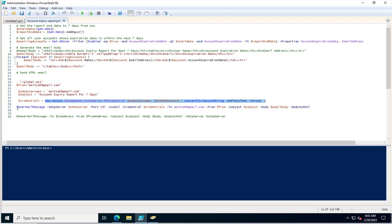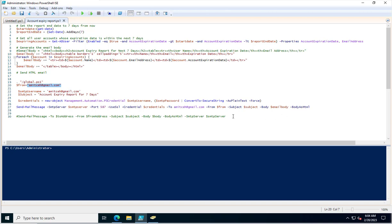I use the Send-MailMessage PowerShell command to send the email using the SMTP server details, credentials, the to address, and the from address. You can change the email addresses accordingly. The report data is passed into the body as HTML.